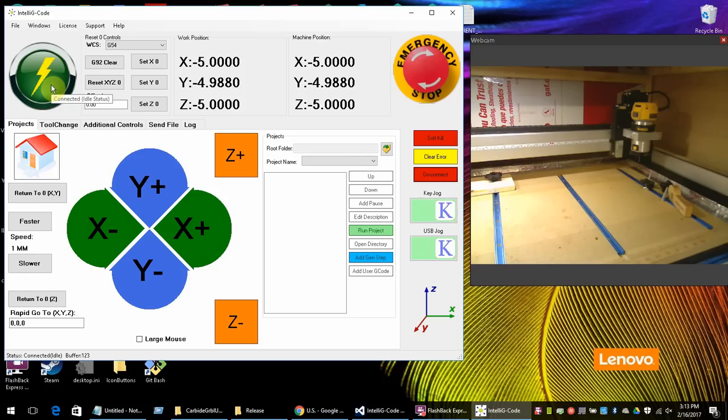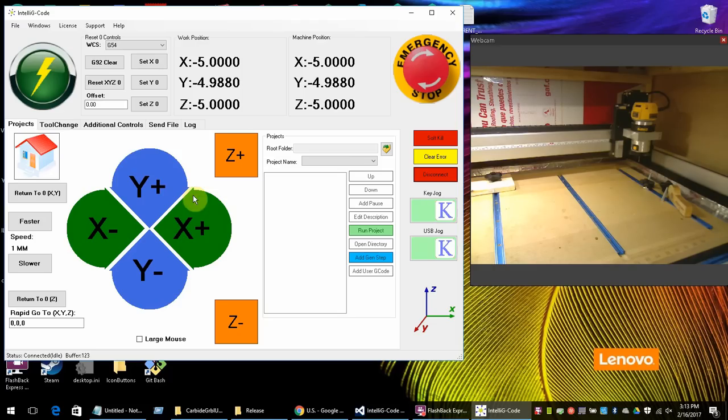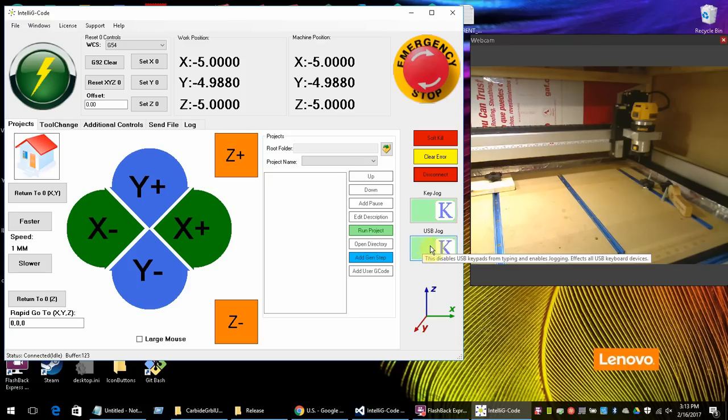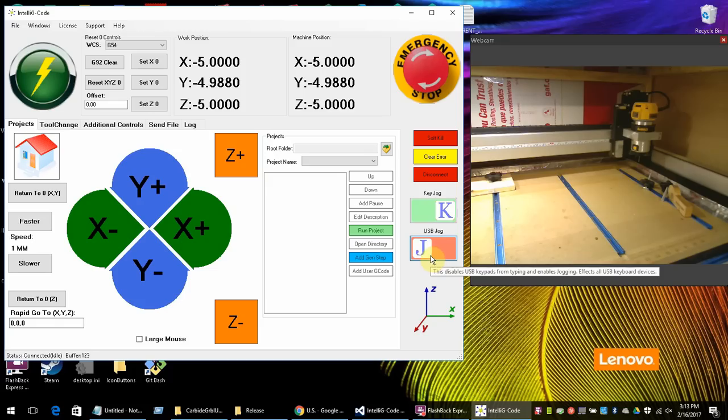What we're trying to do in this software is make it a little bit easier to use for certain tasks. So this right here, this USB jogging, I'm going to click on that. That means J for jog. K is for keypad or keyboard.